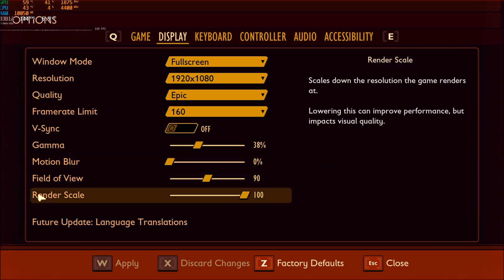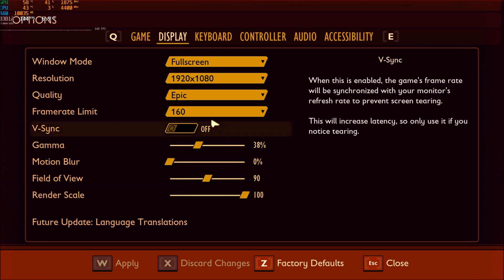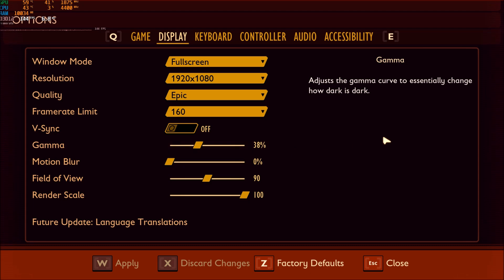And the last one is Render Scale. Just don't touch it. 1 for 1, 100. If you decide to downscale this game, you will see that the game looks blurry, and you will see even some pixels in it. So don't do it. Just lower your resolution if you need more FPS.